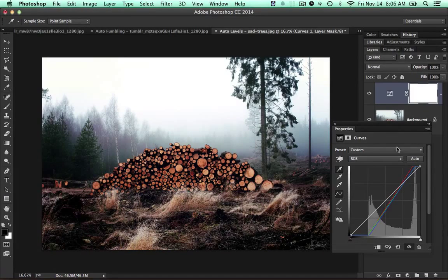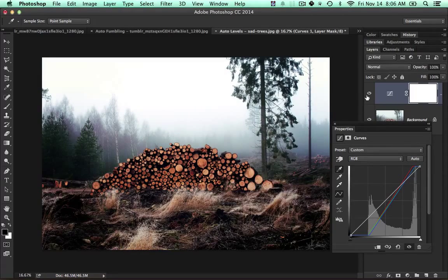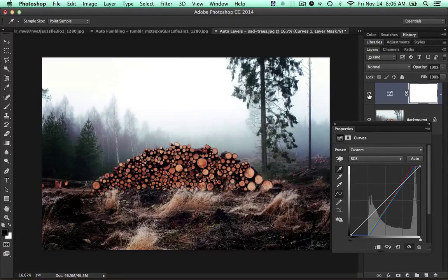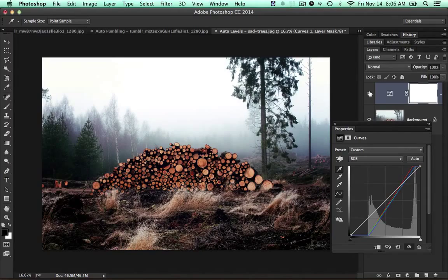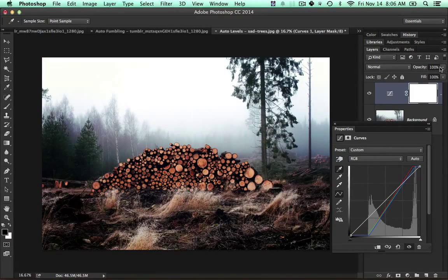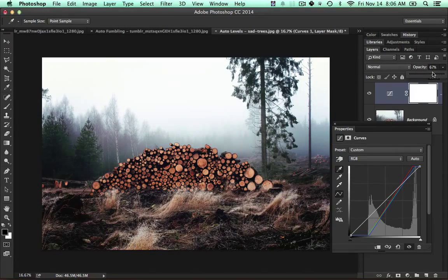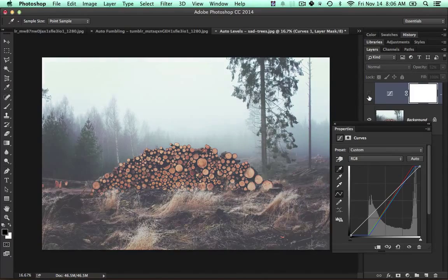This is generally my process right here. Then I'll turn it on and off, looking pretty good. Maybe I'll bring that back a bit. I don't think I need to change the midpoint because the colors on this are just fantastic. I'm just gonna bring that back.